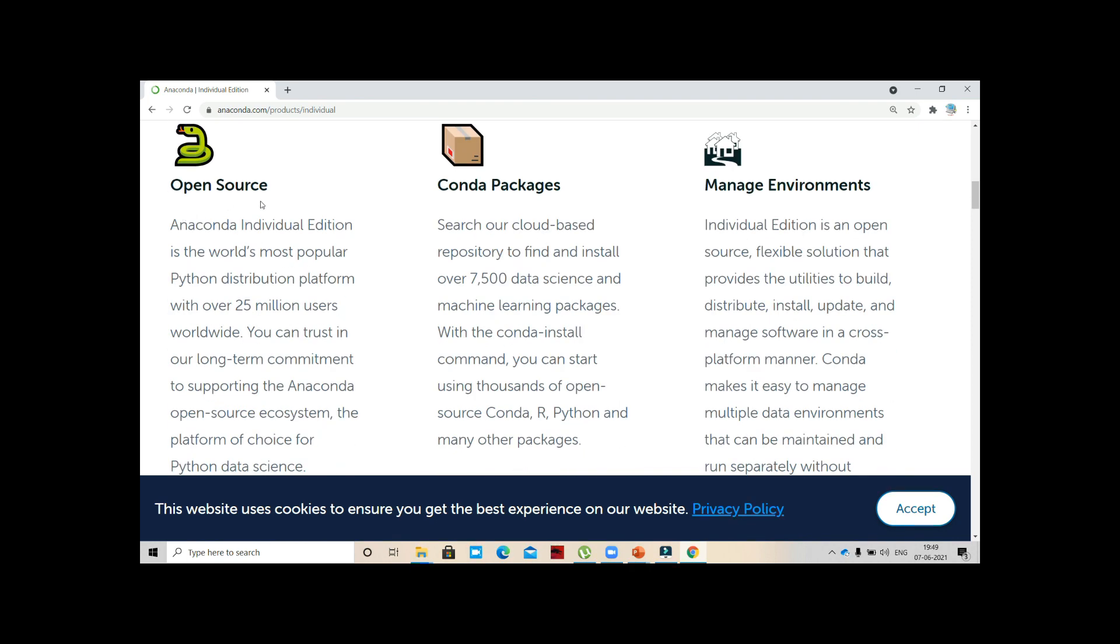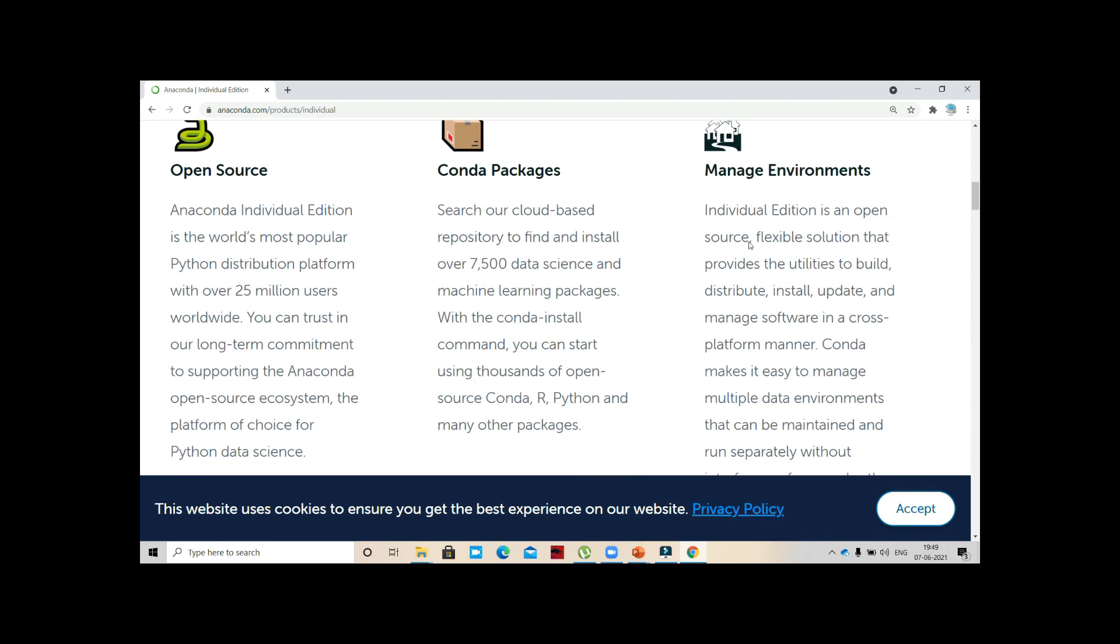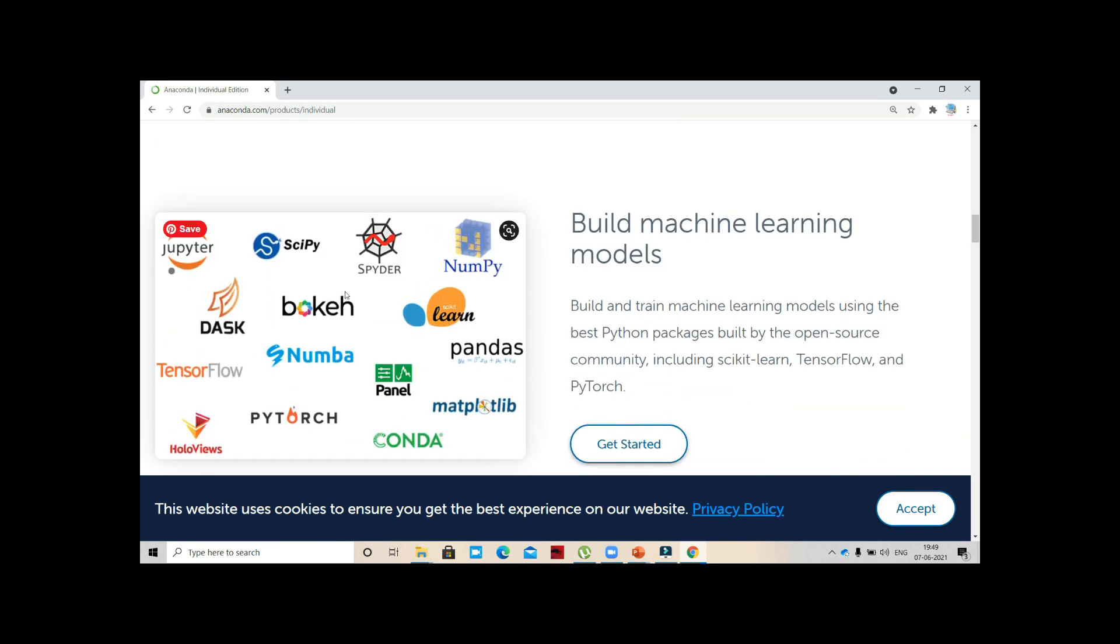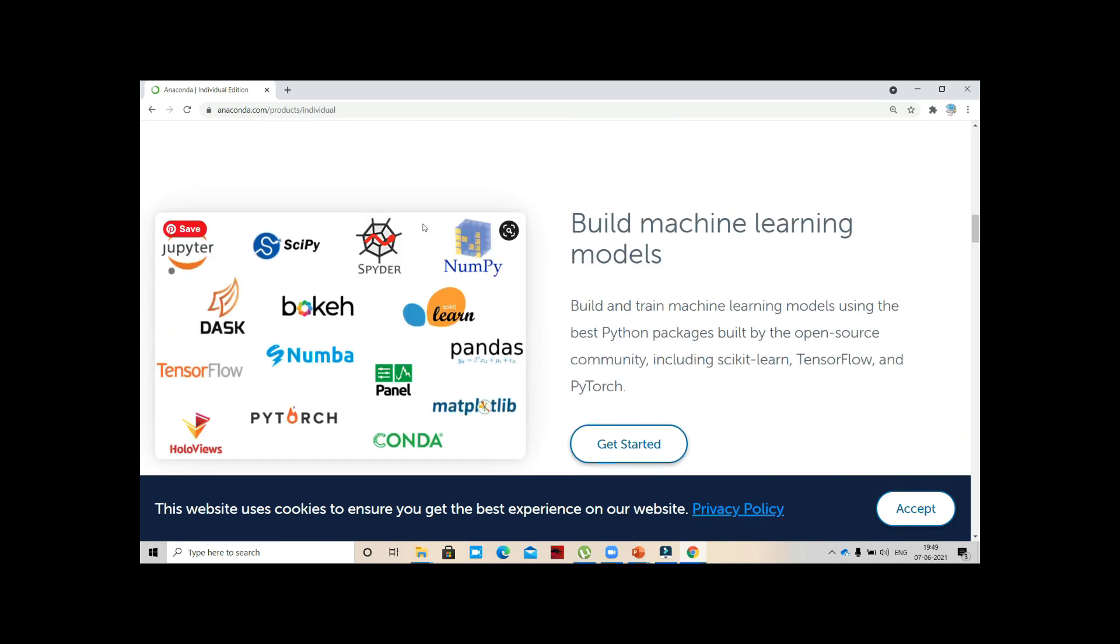This is an open source with many packages. It can manage environments. There are many IDEs - we call it Integrated Development Learning Environment, or simply IDE Integrated Development Environment. We have Jupyter, we have SciPy, we have Spider, we have NumPy, Dash, Bokeh. You can use whatever you want.